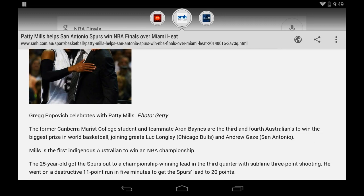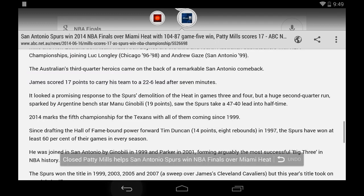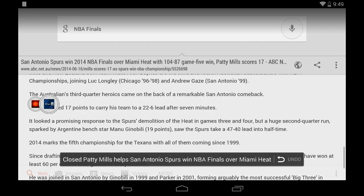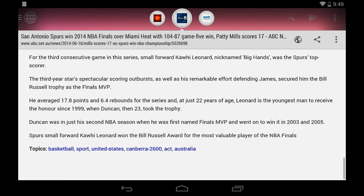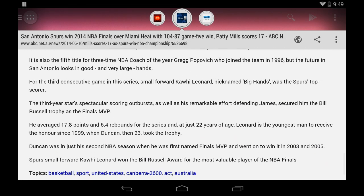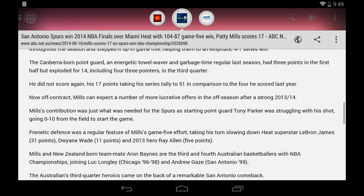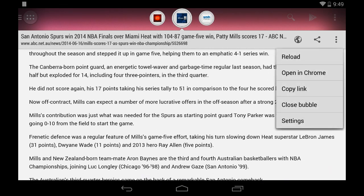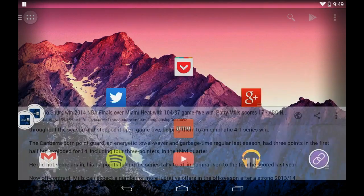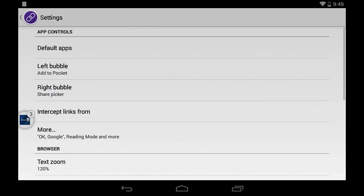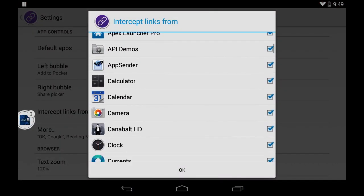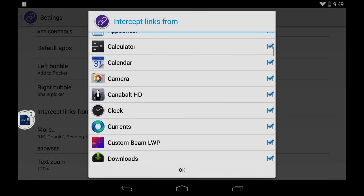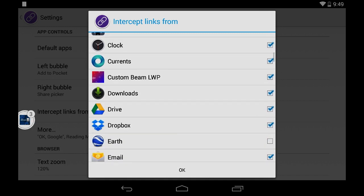1.2 also sees the addition of undo close tab functionality, which I've found surprisingly handy for LinkBubble. The app also displays far better over apps using the translucent status bar, and you can also now configure which apps LinkBubble will intercept links from.